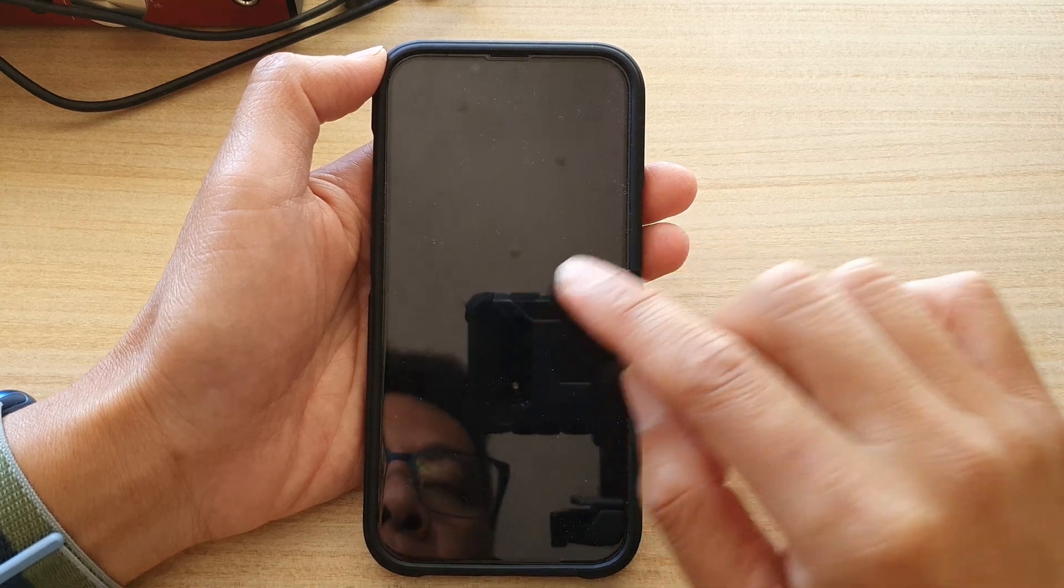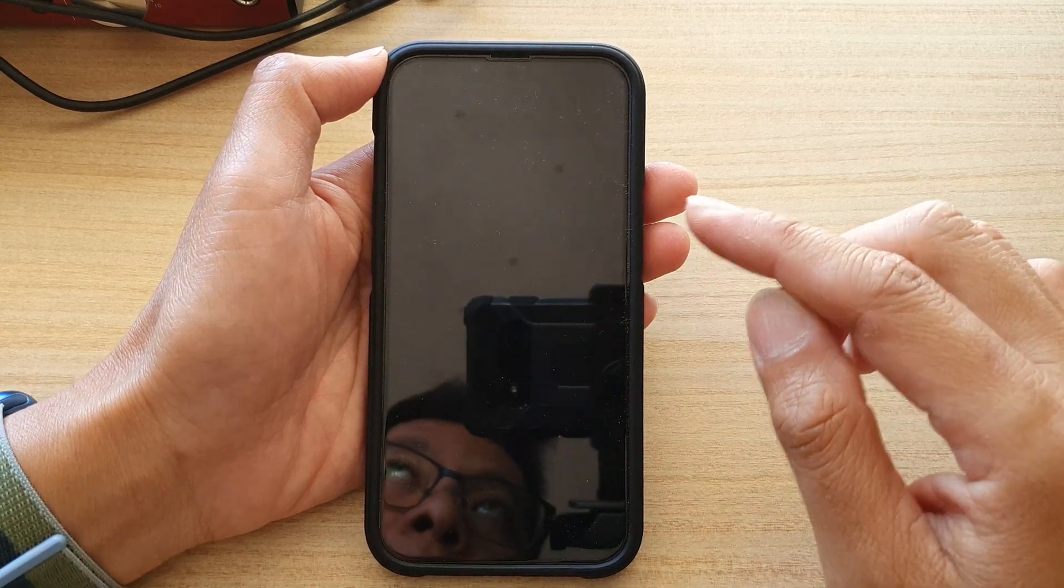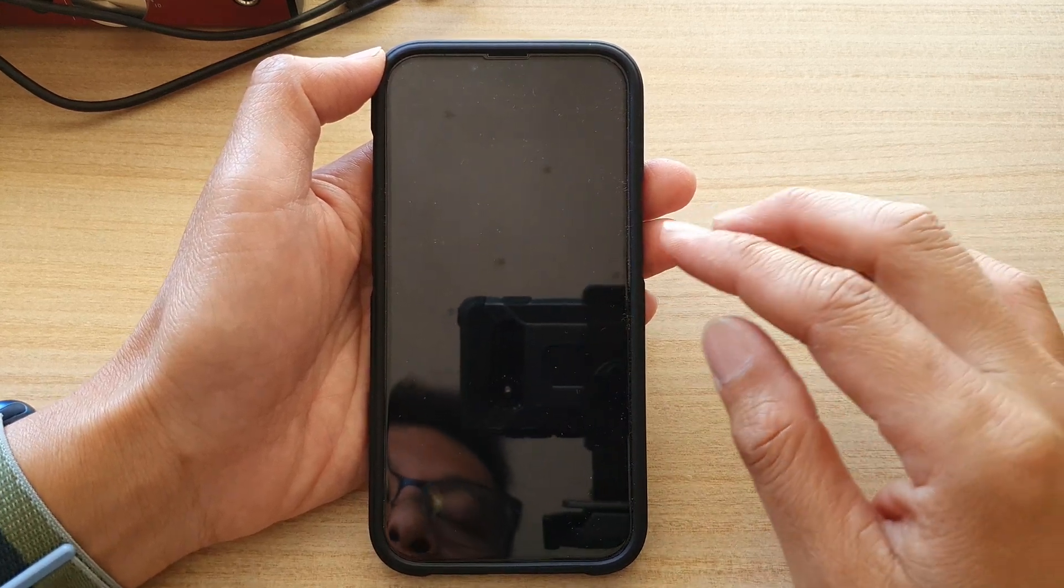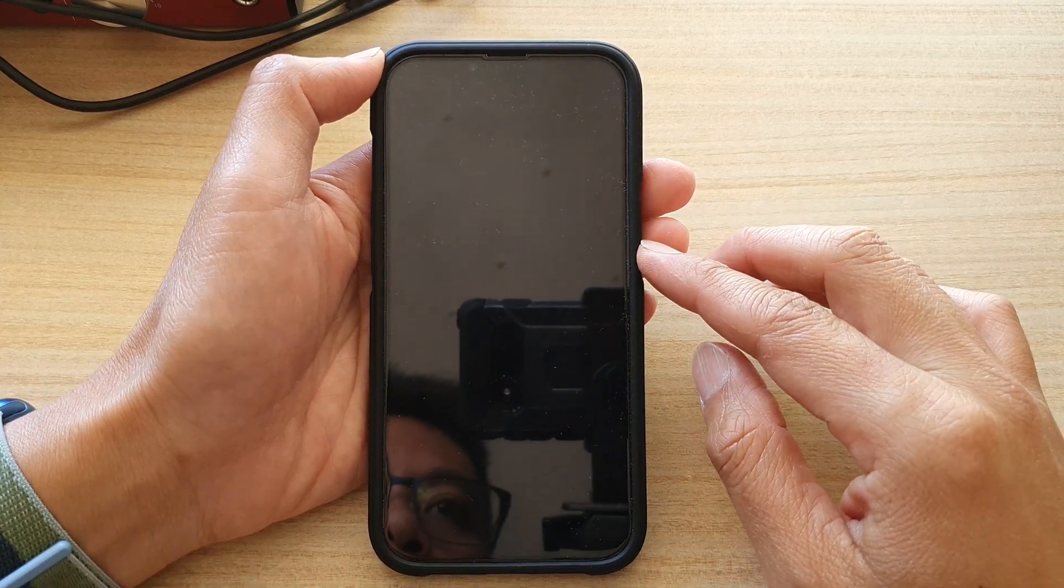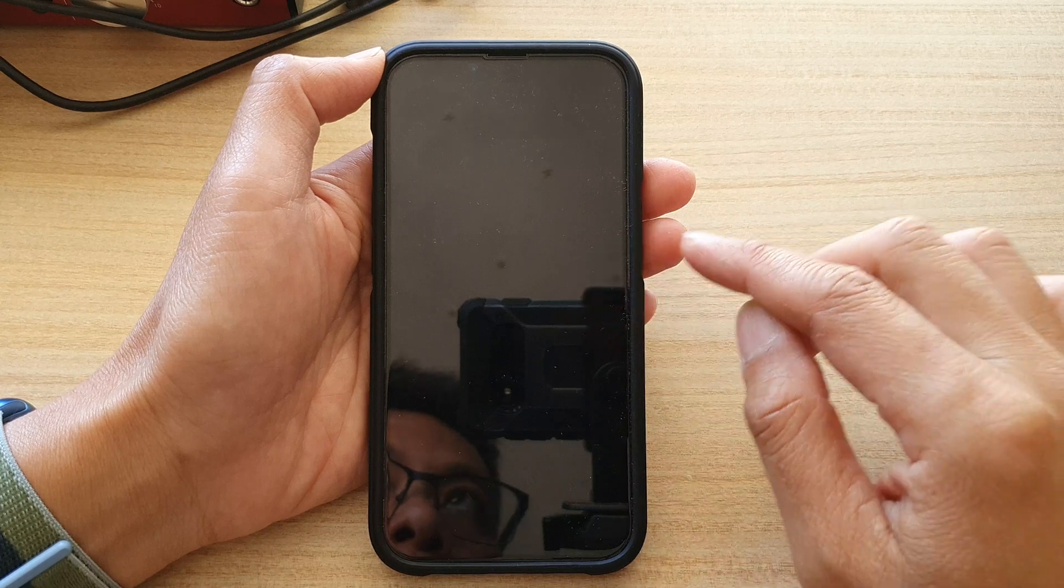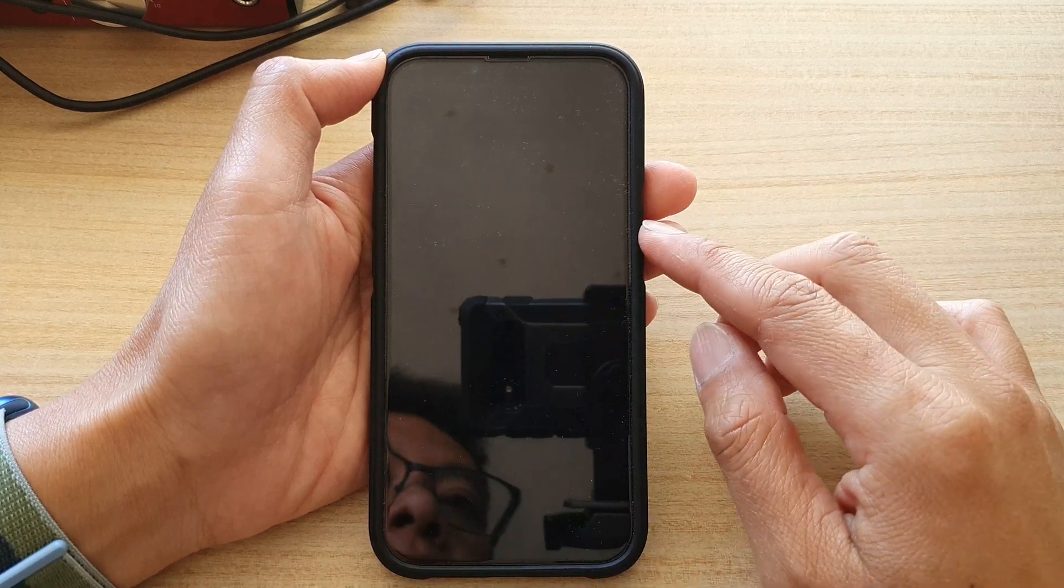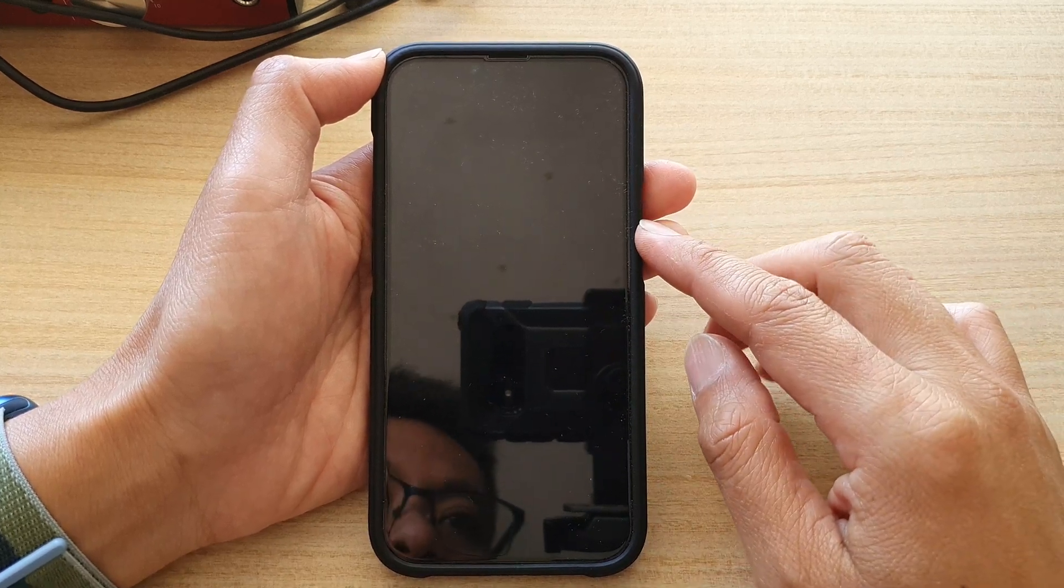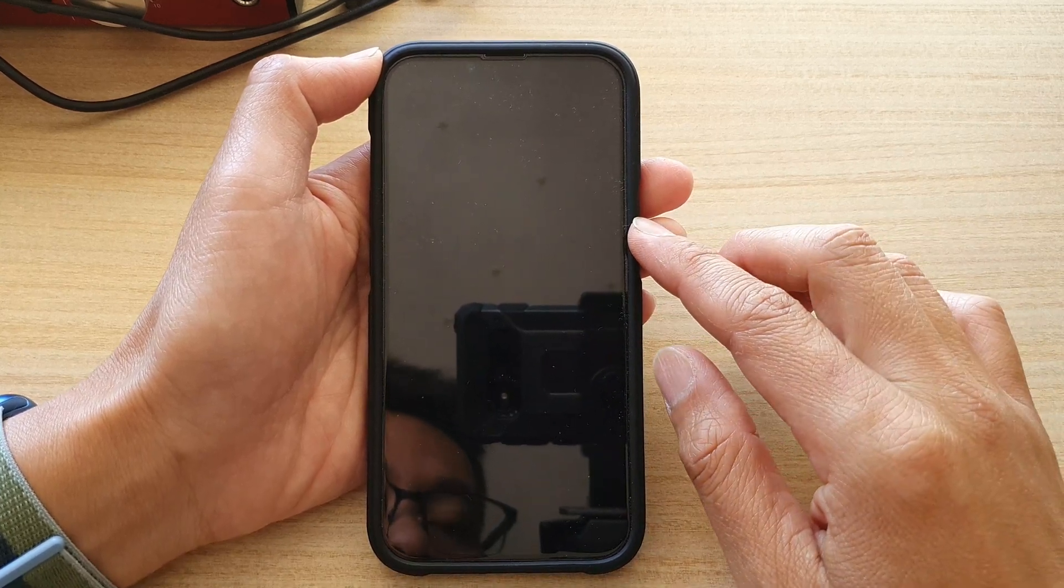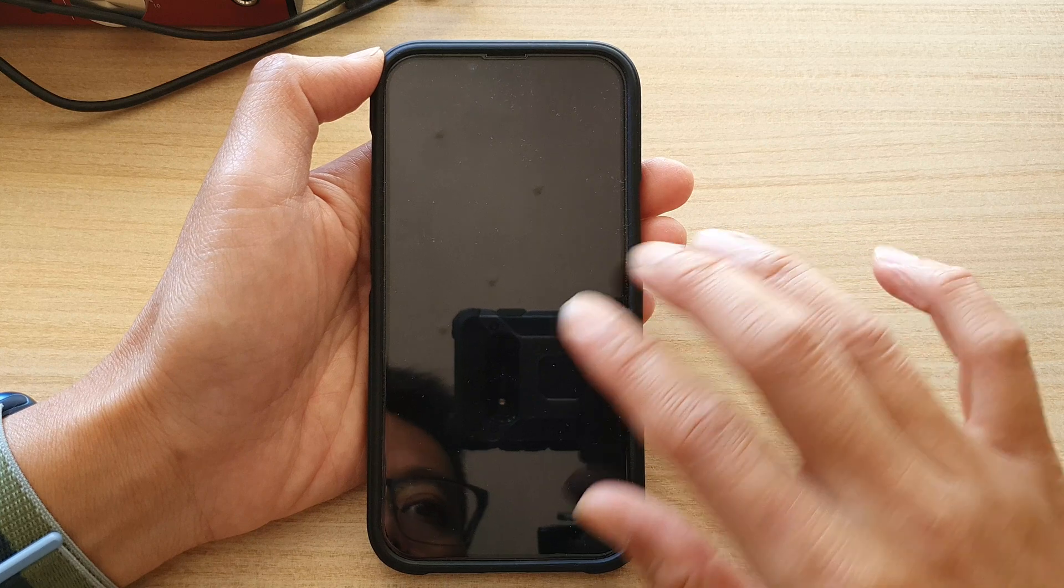Now this happens maybe because you have accidentally turned on screen curtain, and this is what you have to do to turn it off.